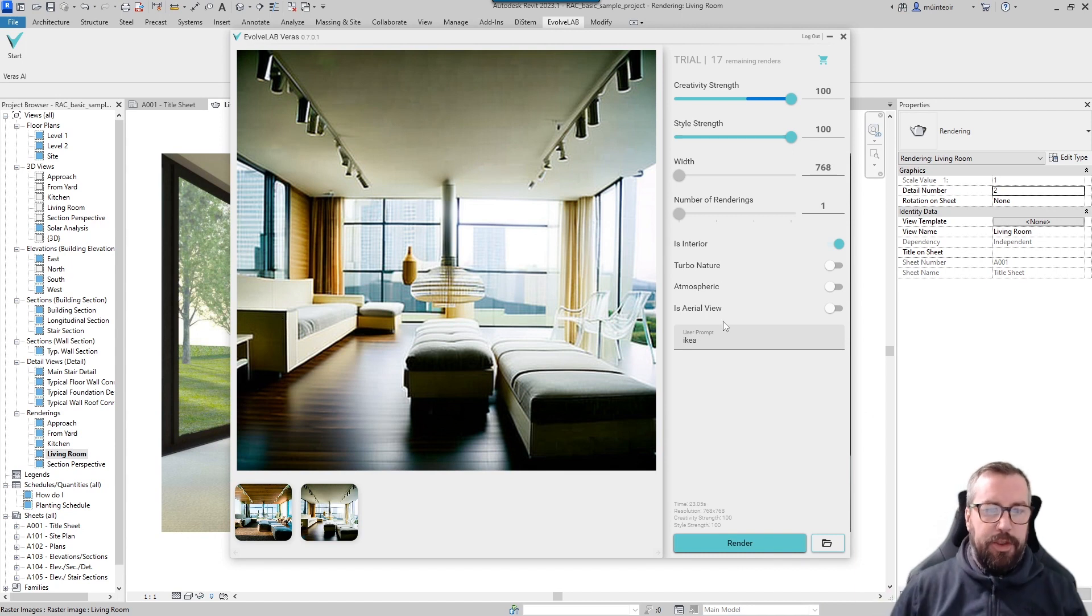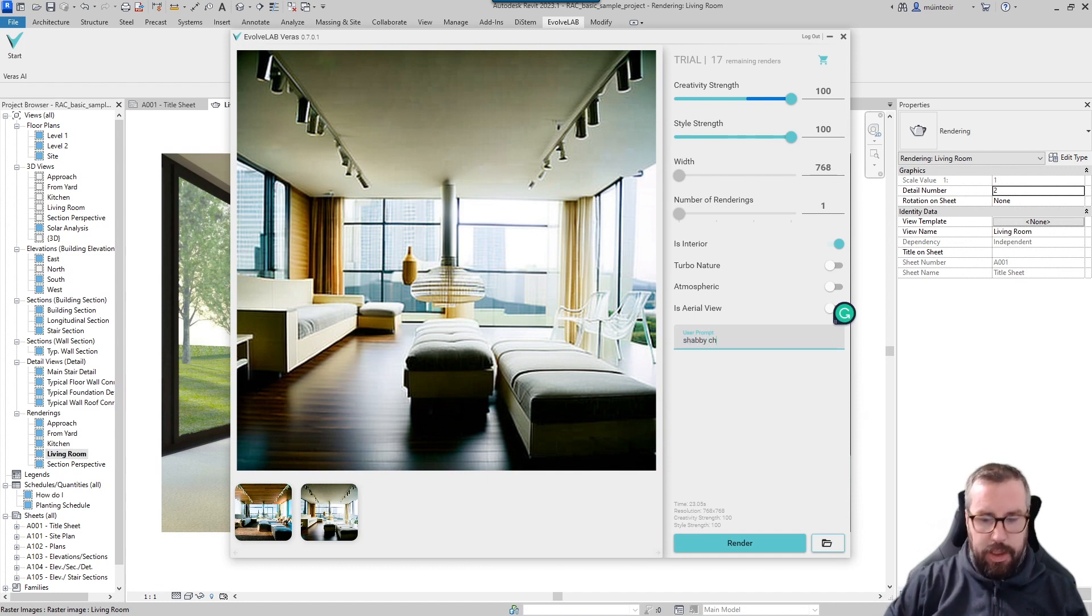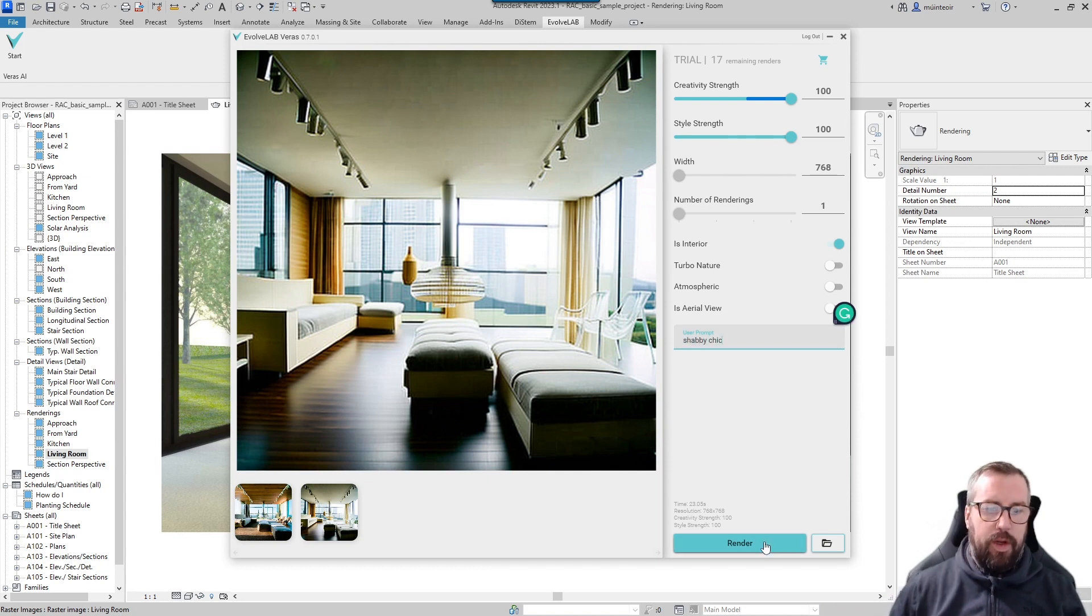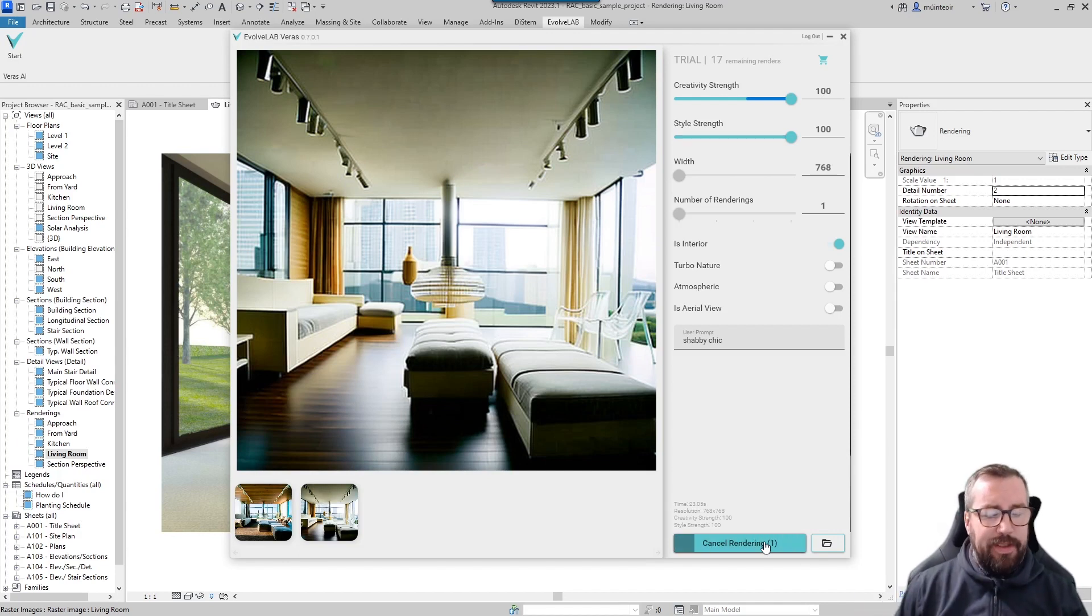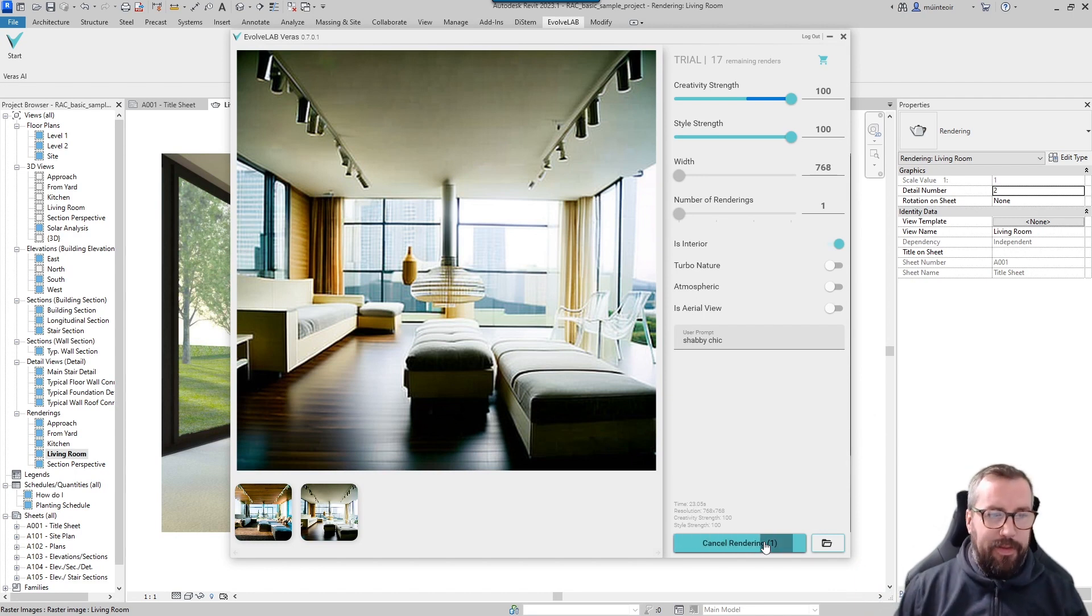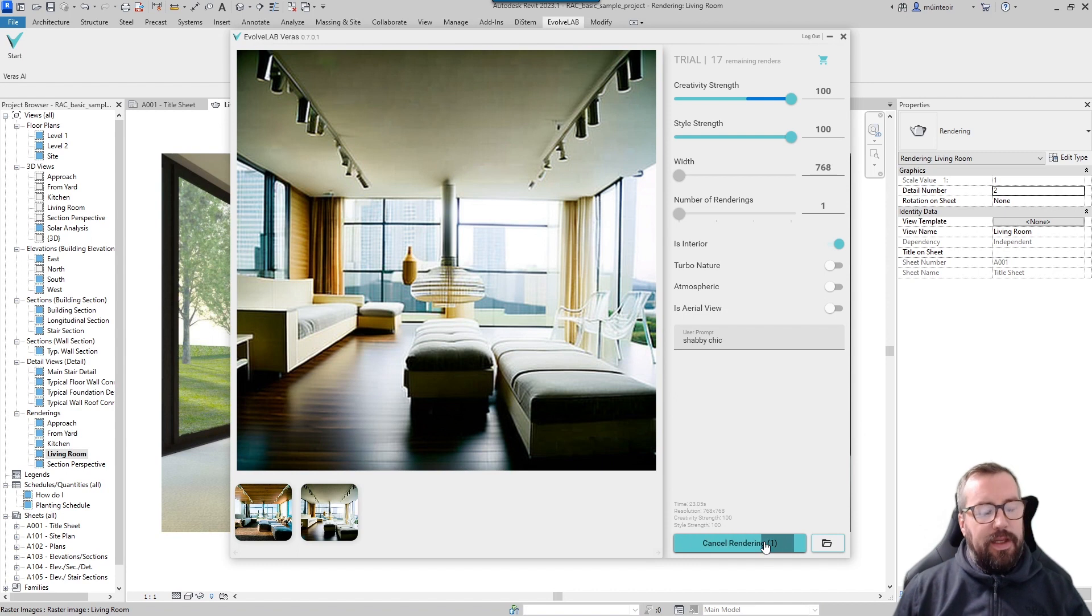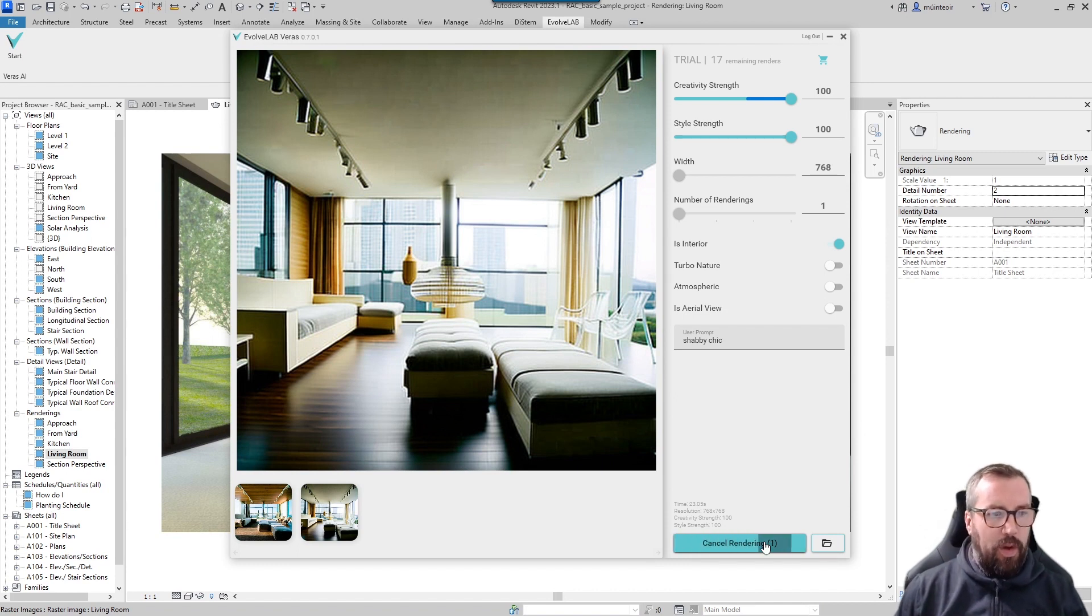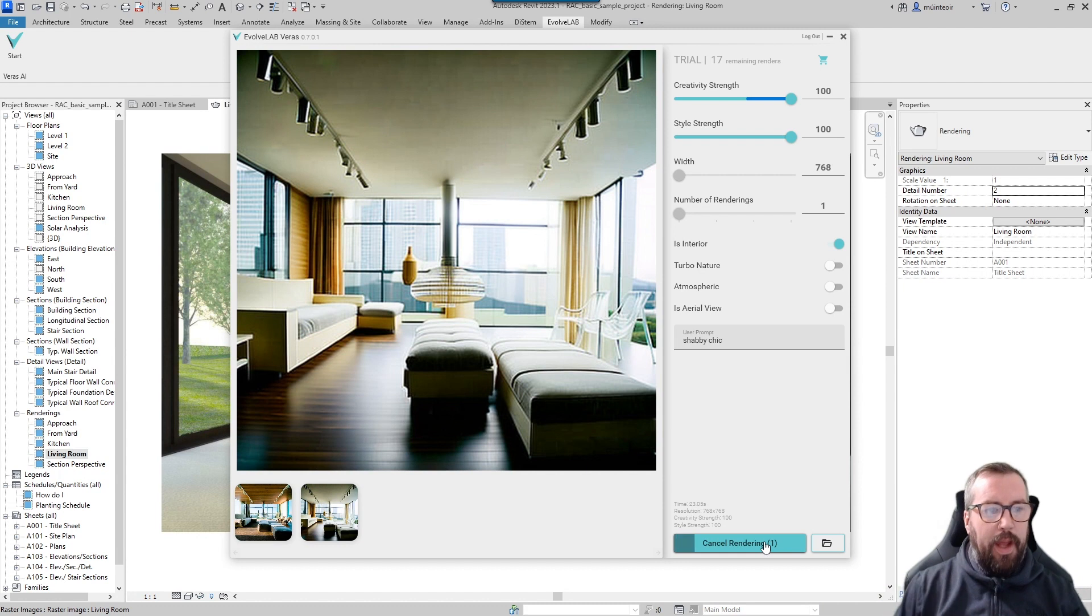And we can also put in, let's say, shabby chic if we wanted. Again we could rerun it with a completely different type of prompt that will then transform. And again, not really doing anything here guys, just putting in a prompt of the style of the interior render that I want and it will go off then and apply that particular prompt.